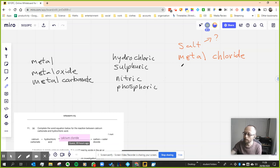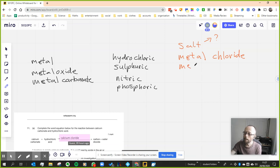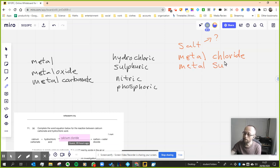So sulfuric acid, if you react anything with a metal, with sulfuric acid, if you react any of the things on the left with sulfuric acid, you will get a metal sulfate.